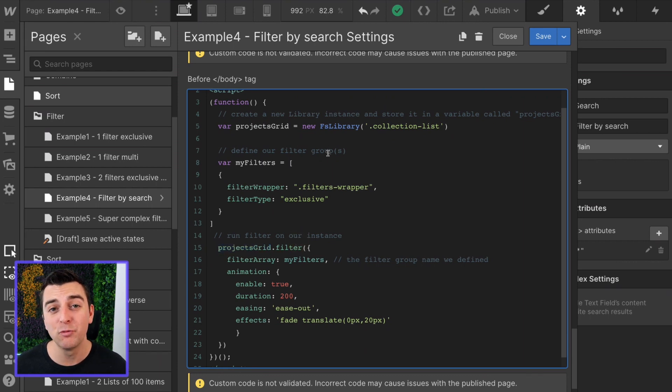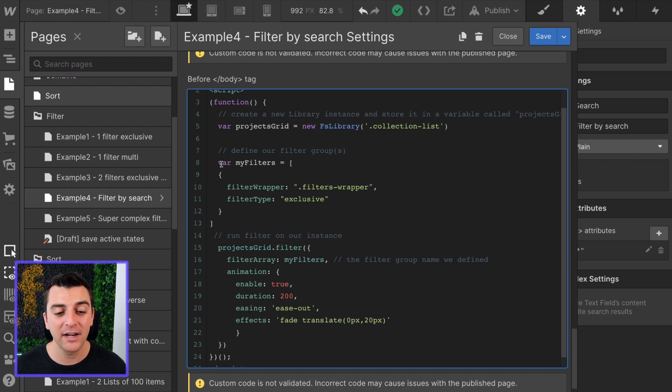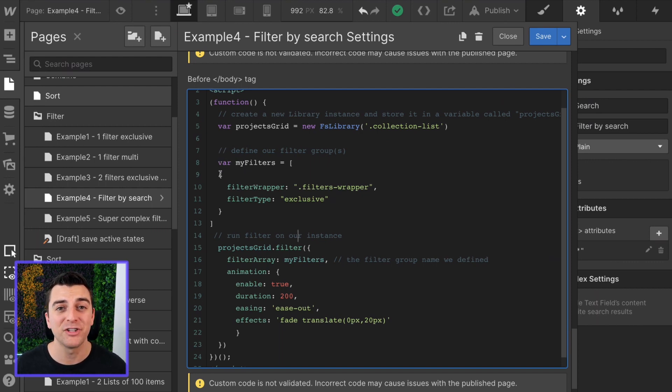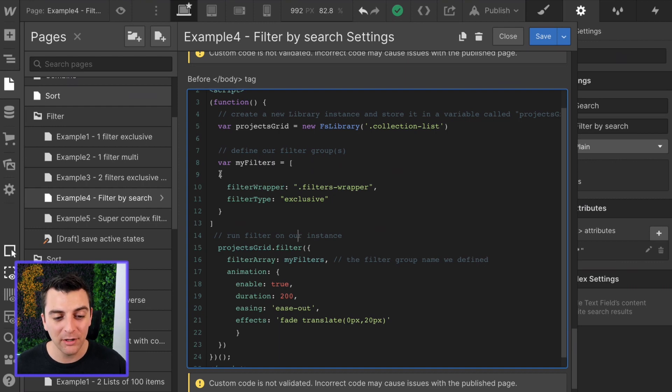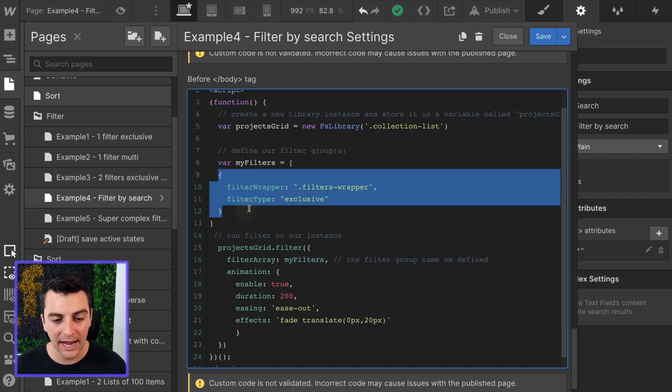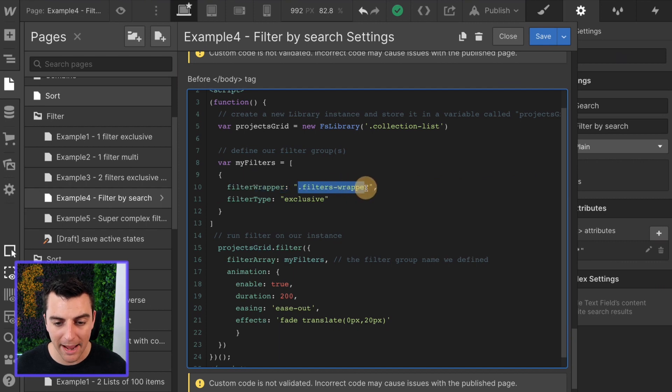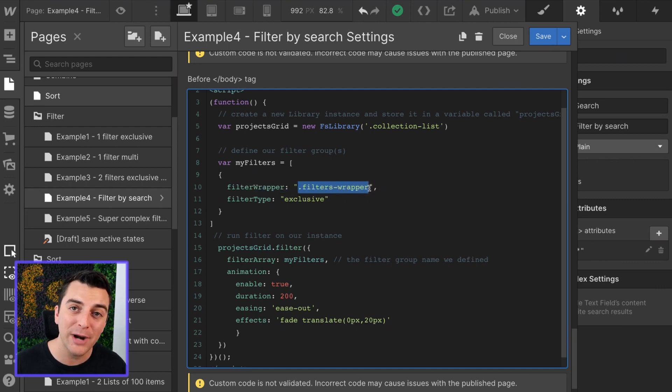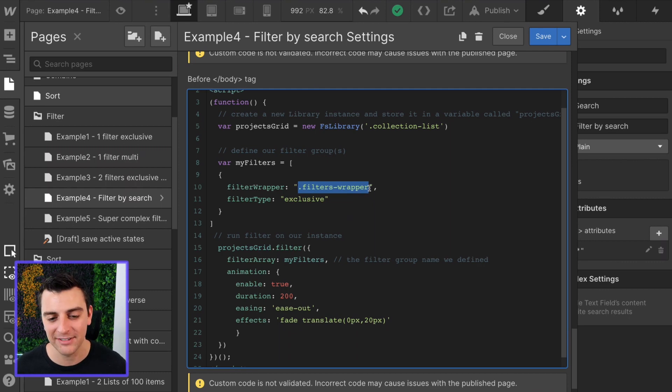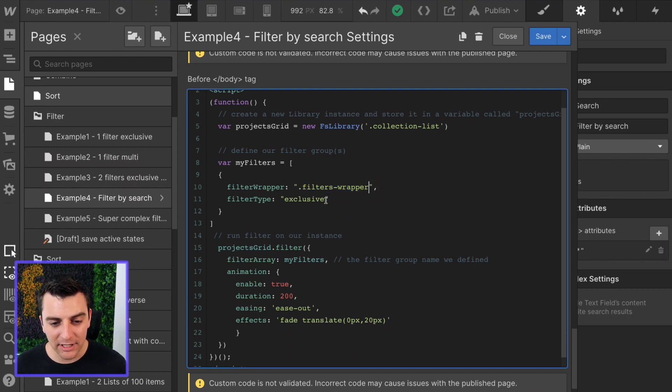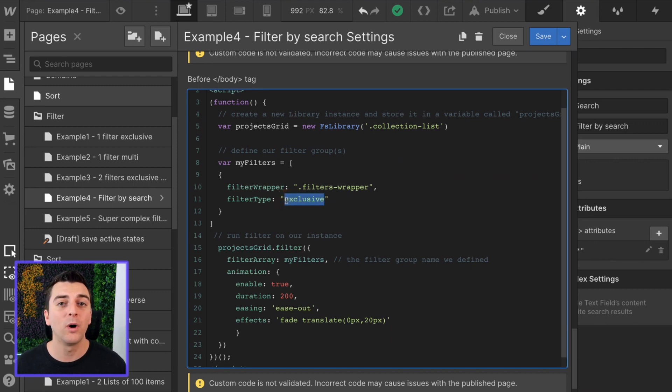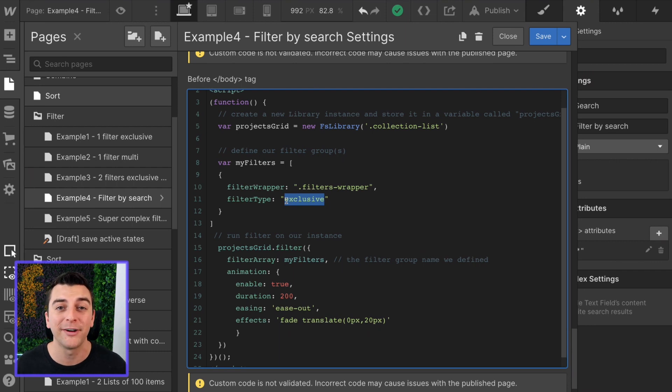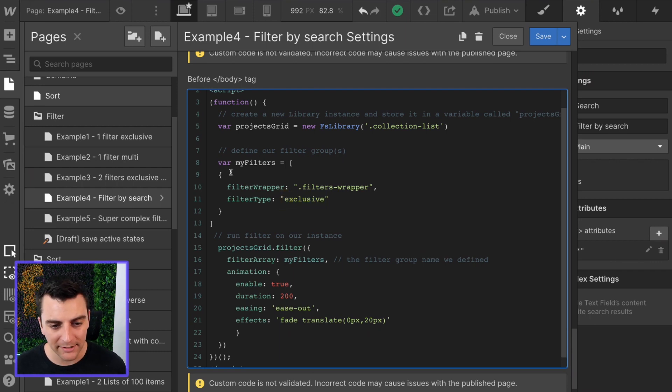Before we get into running that filter, we're going to define our array. And here we only have one filter group. It's a search input and it's only one item in the list. Our filter wrapper is filters wrapper. Again, this is not the direct parent of the text input. It is a parent of the text input. And the filter type is exclusive. We're filtering by one type of text at a time. Searching for blue, it's going to find blue. Nice.